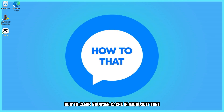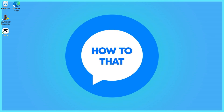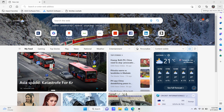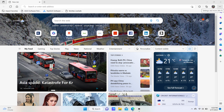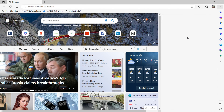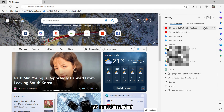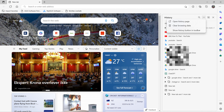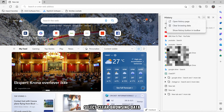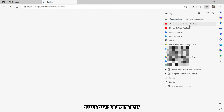How to clear browser cache in Microsoft Edge. First, go to Microsoft Edge, then tap the three dots on the upper right. Tap three dots again and select Clear Browsing Data.